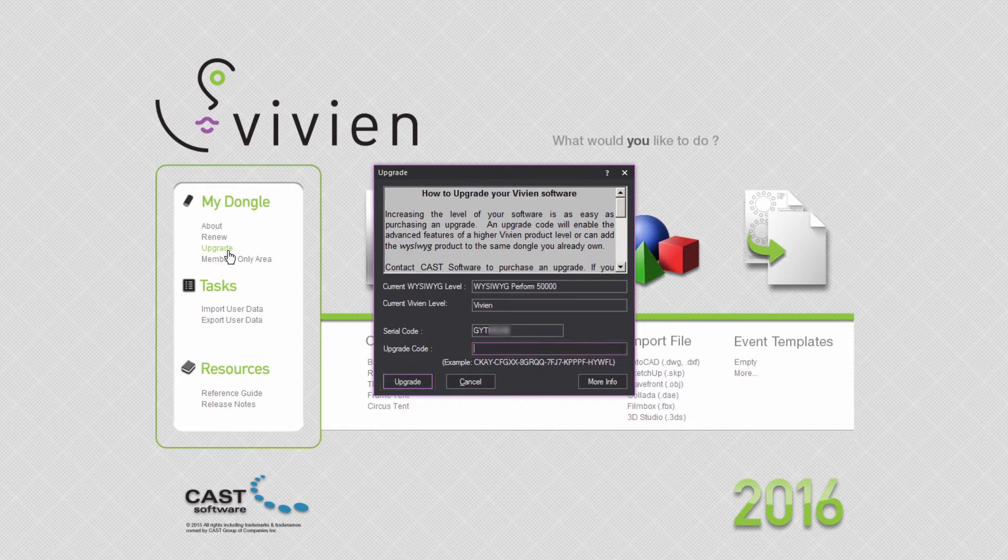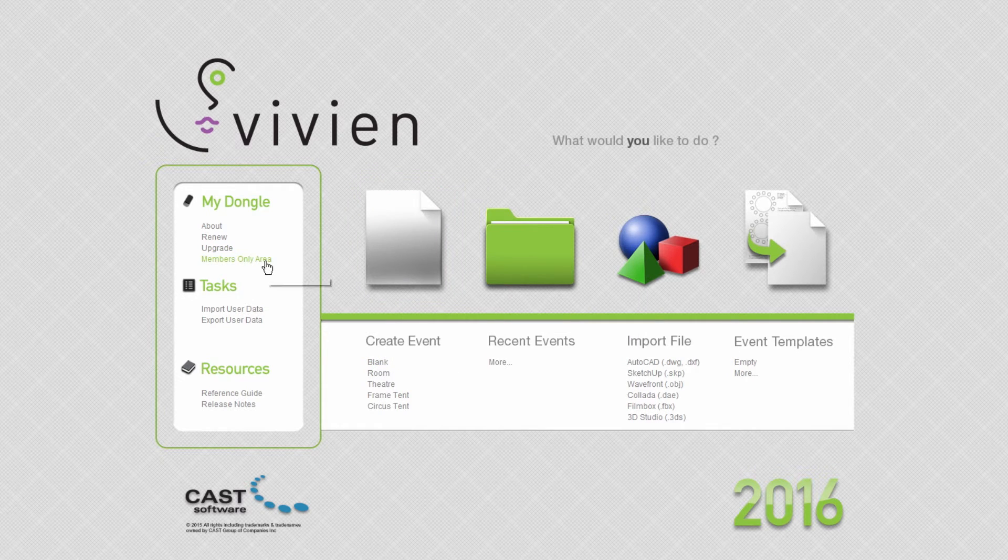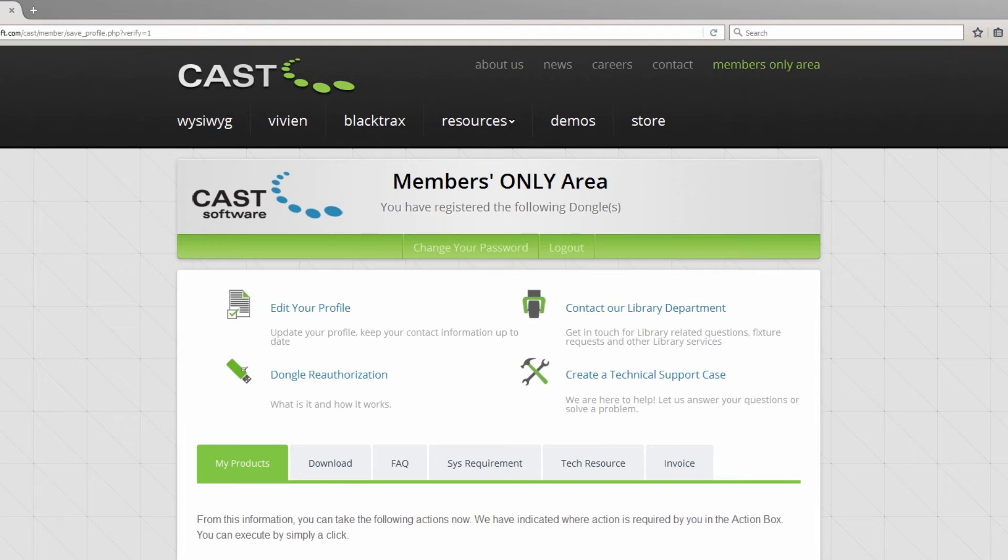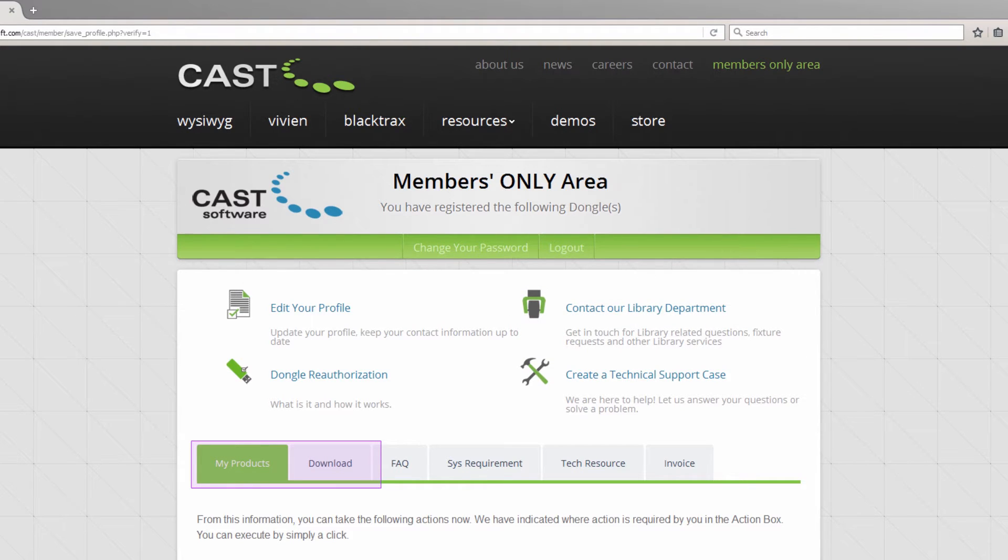Or click the Members Only area link in order to be directed to the members area of CAST Software's website, from where you can request technical support, library updates, access downloads and purchase membership renewals, lease renewals or upgrades.